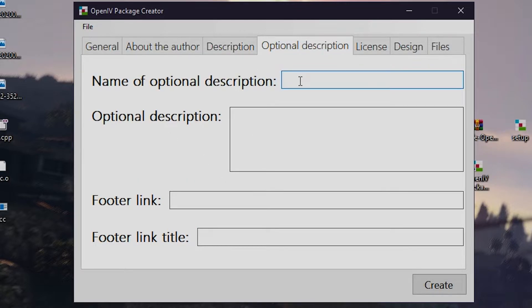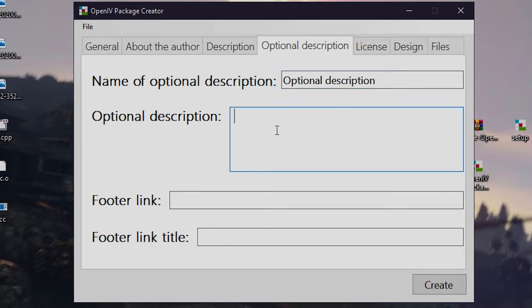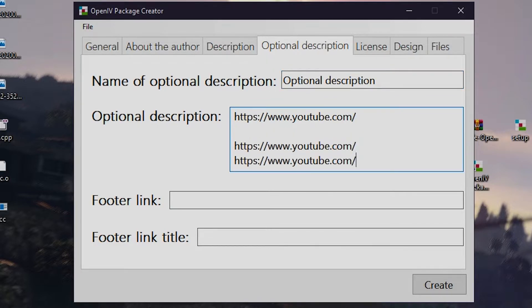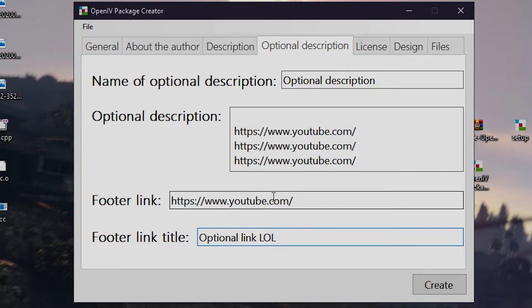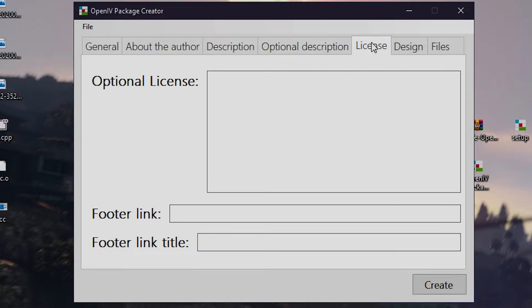Optional is optional. You can write more information about your mod if you want. If you have a license for your mod, write it down in this page.